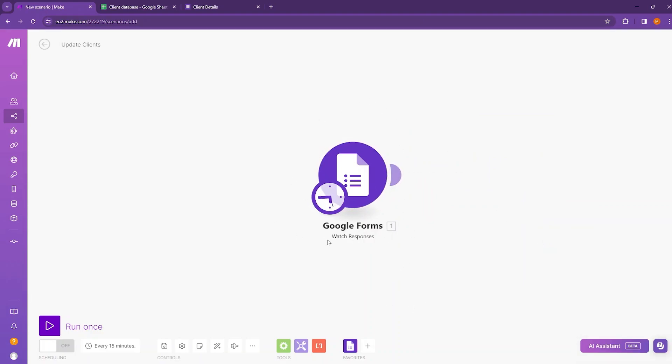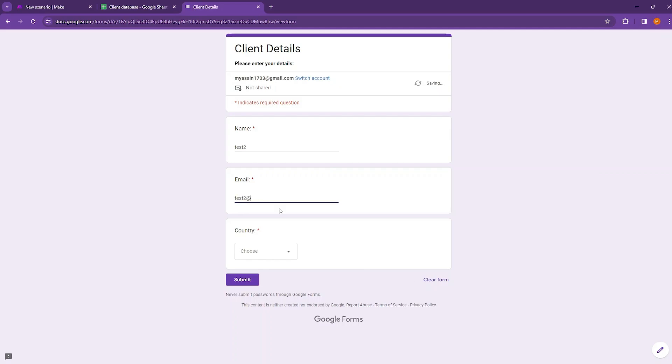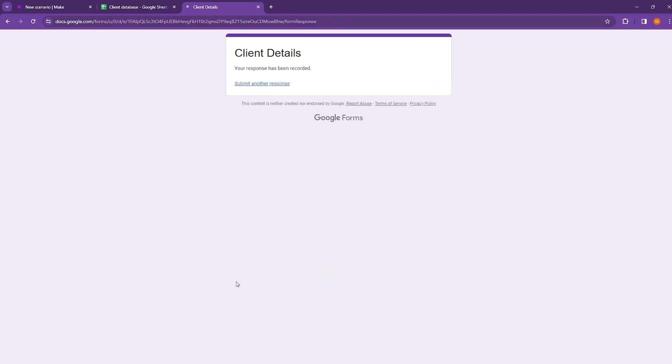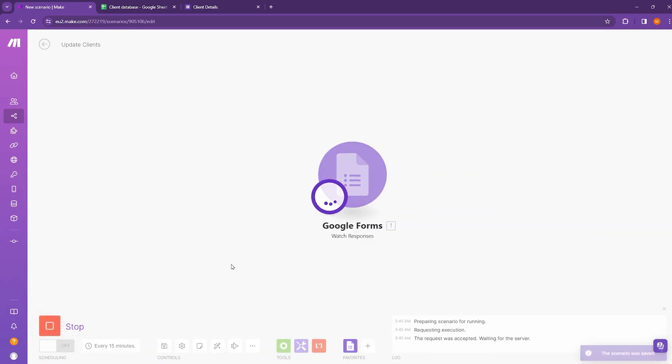To check if our Google Forms module is watching response, move to client details and enter something. Enter the name as test2. Then email as test2. Then country, choose France. Then submit the form and come back to make.com and run the scenario once.